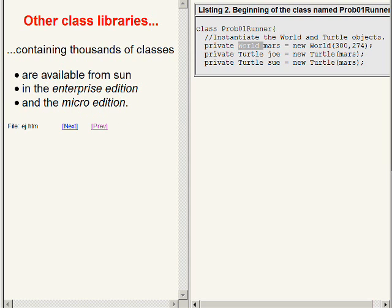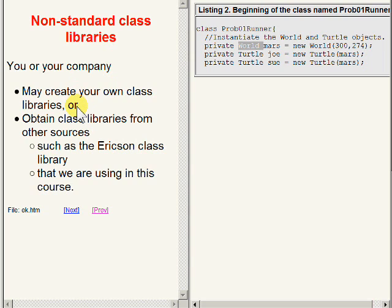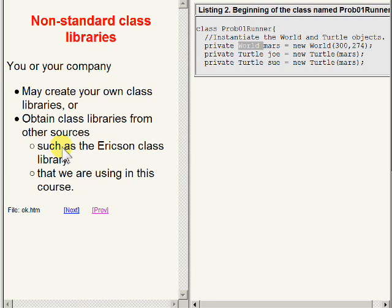In addition, you or your company may create your own class libraries. Or you may obtain class libraries from other sources such as the class library that we have obtained from Barb Erickson at Georgia Tech University that we are using in this course.